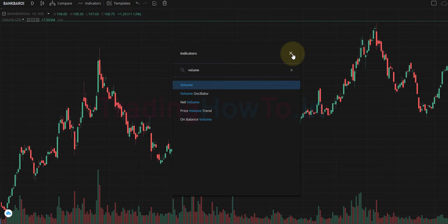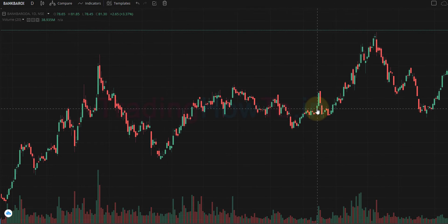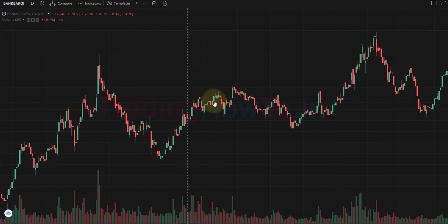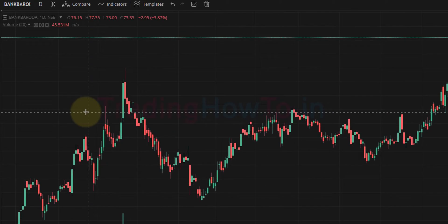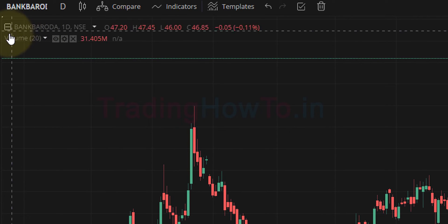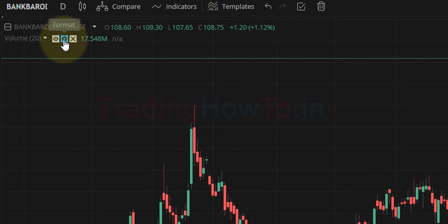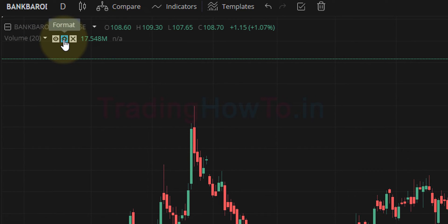I am going to close this now. You can see the volume indicator applied, and after that we need to go to the section where all indicators are applied on this chart. We need to find the volume and then click on the format option.